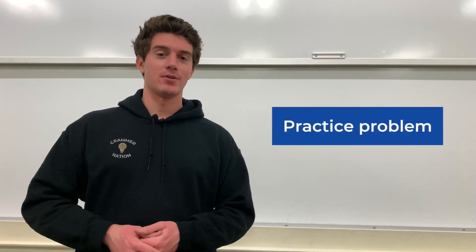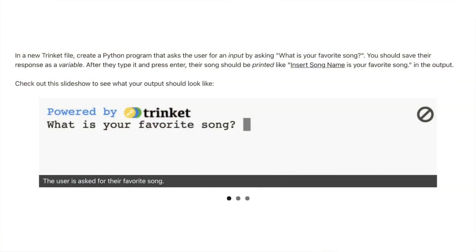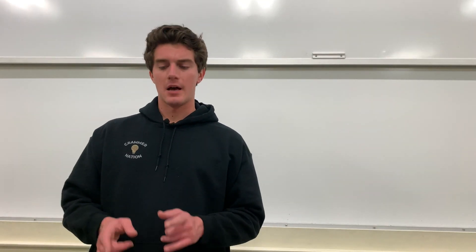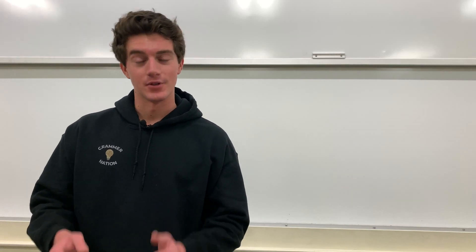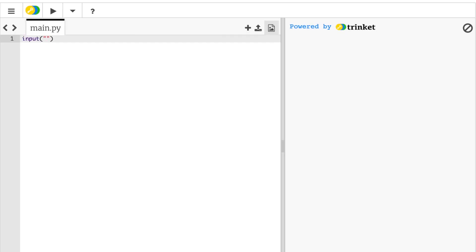Let's dive into a practice problem to solidify this concept. In a new trinket file, create a Python program that asks the user for an input by asking 'What's your favorite song?' Save their response as a variable. After they type it and press enter, their song should be printed like 'insert song name is your favorite song' in the output. I'm going to start with the input statement asking for the user's favorite song, then assign it to a variable called 'favorite_song'.